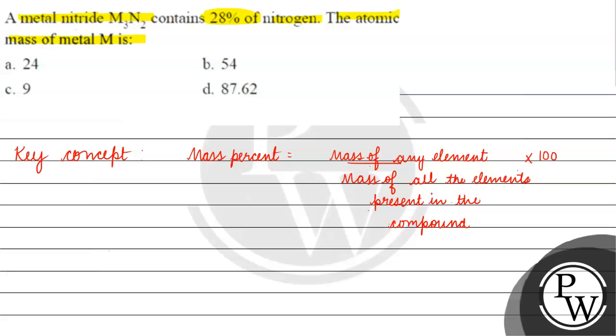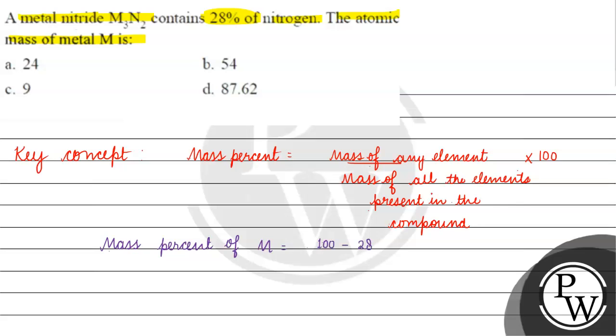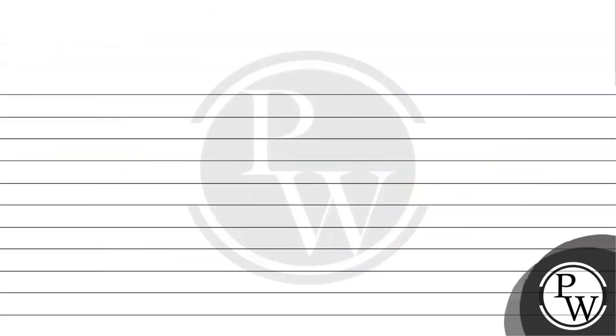If we talk about mass percent of nitrogen and mass percent of M - nitrogen and M are the only elements in our metal nitride. So if we subtract from 100, mass percent of M will be 72%.